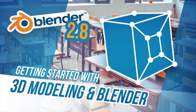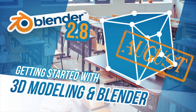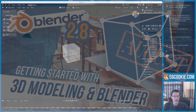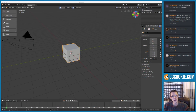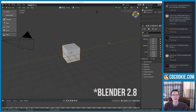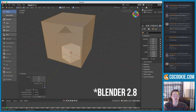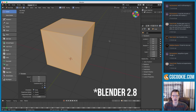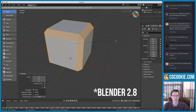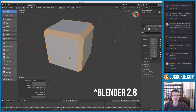Getting started with 3D modeling in Blender 2.8. During the month of August, CGCookie is hosting a four-week online class designed to get brand new beginners well underway with 3D modeling and Blender 2.8. My name is Kent Tramiel, and I'm a professional Blender artist and instructor.